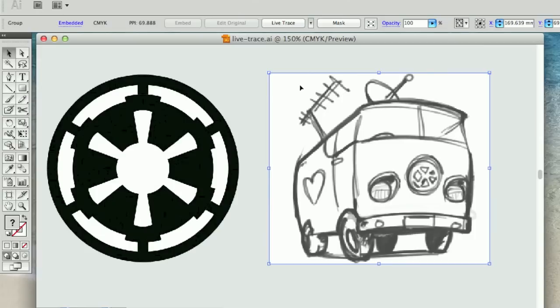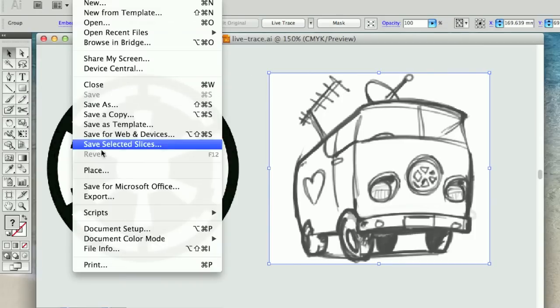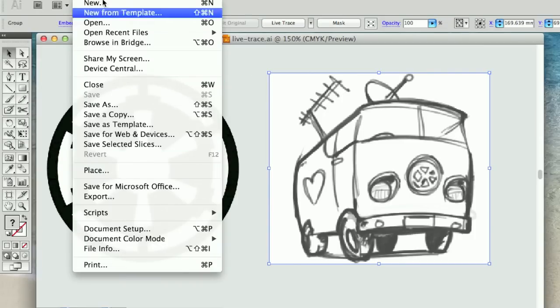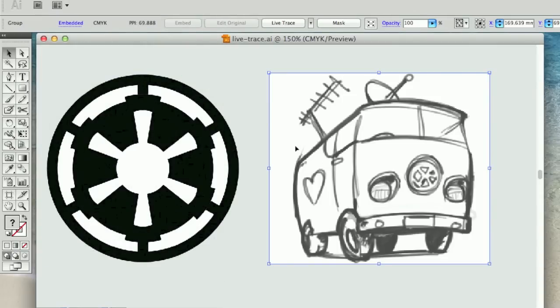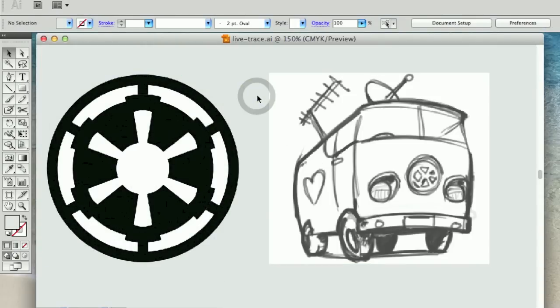You can obviously add files to your Illustrator file by going to File and Place or you can simply open them in Illustrator or just drag them straight in from the internet.